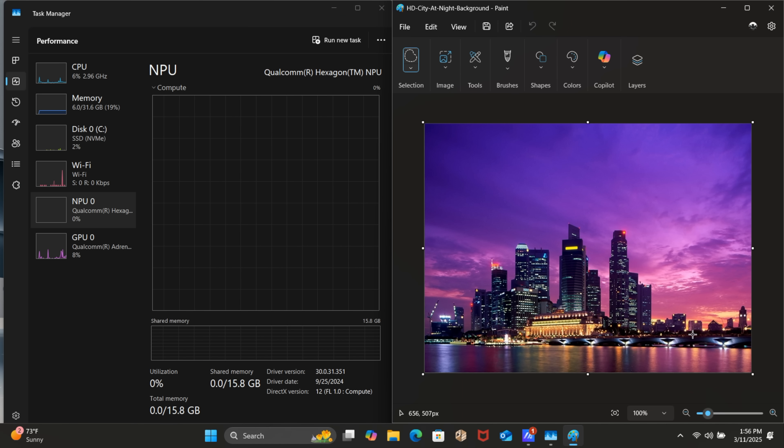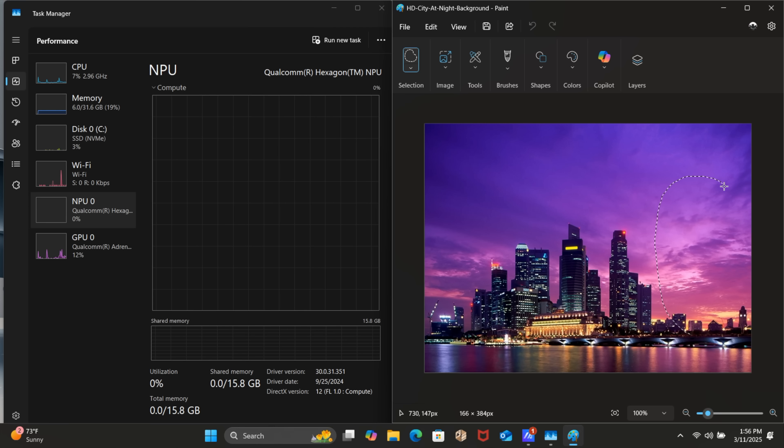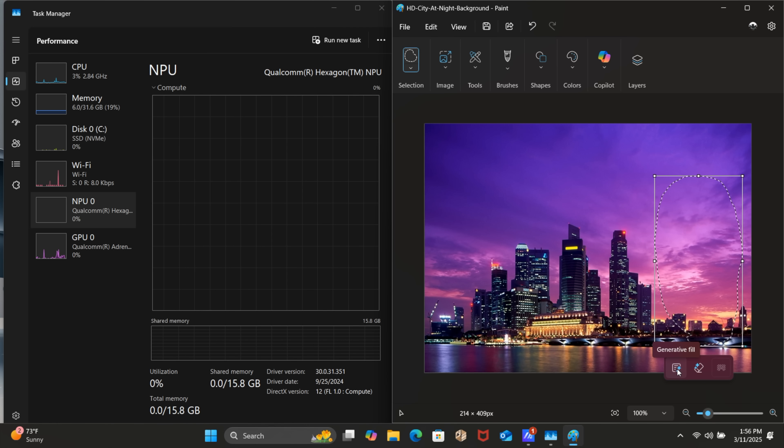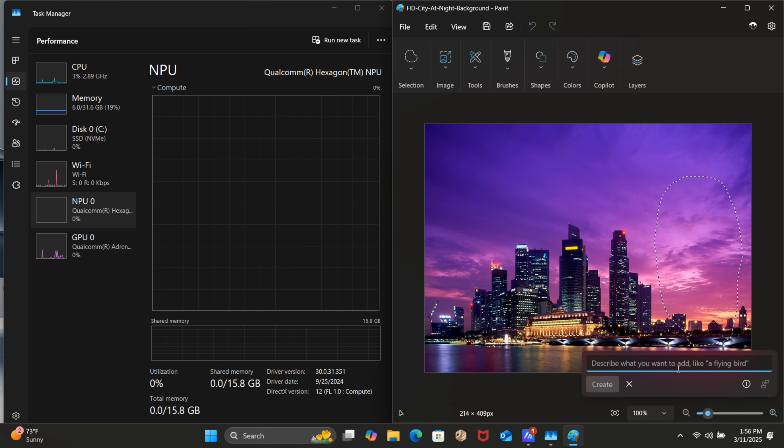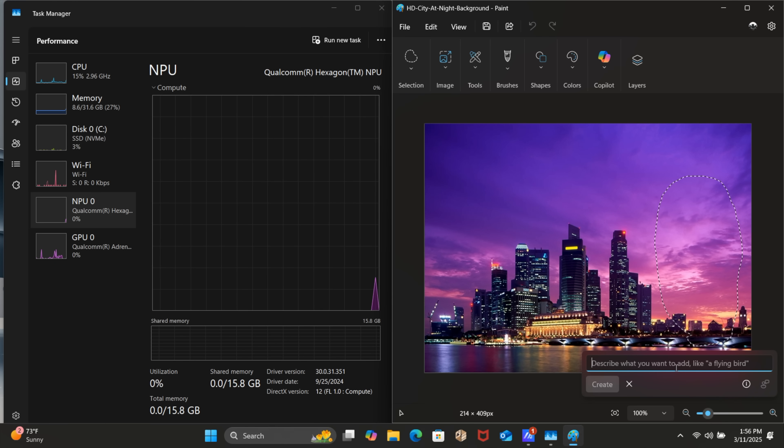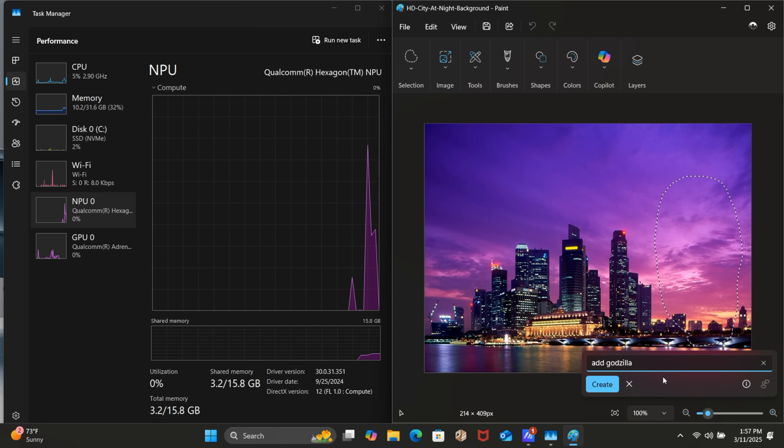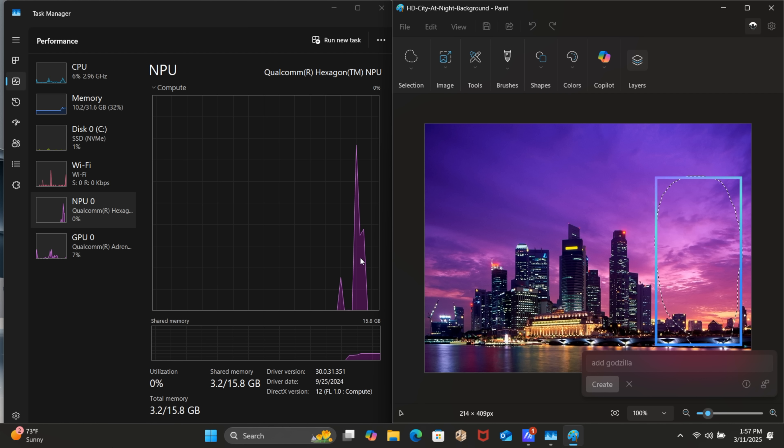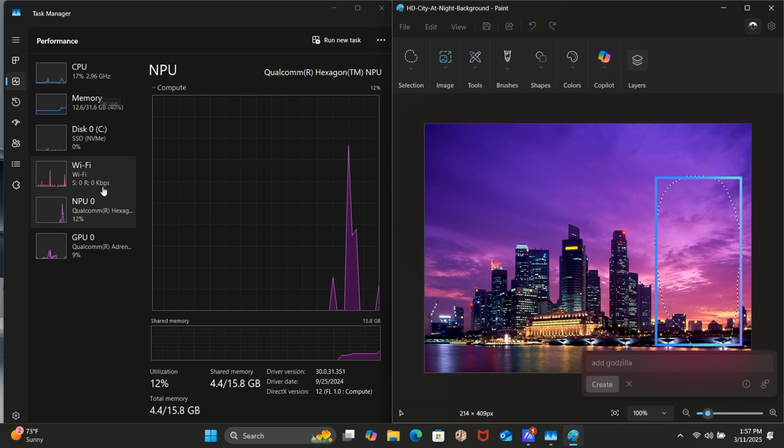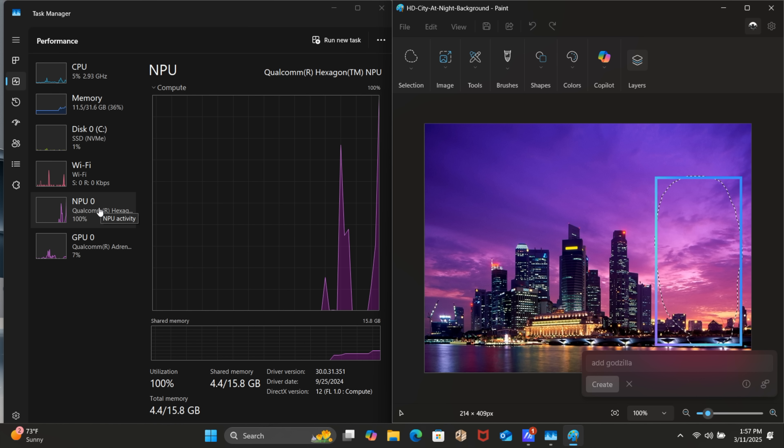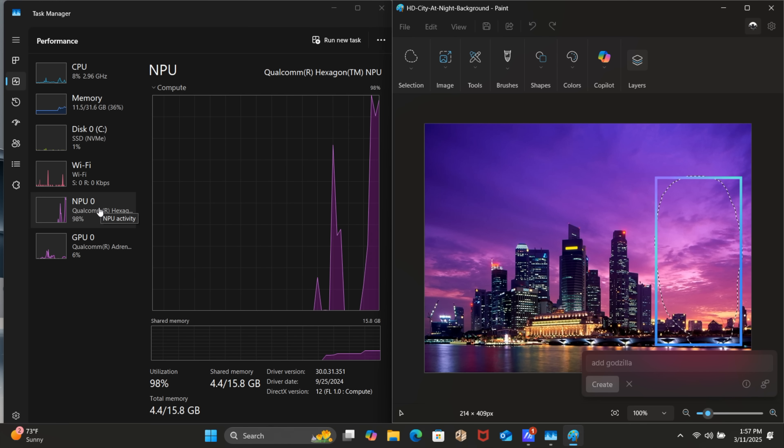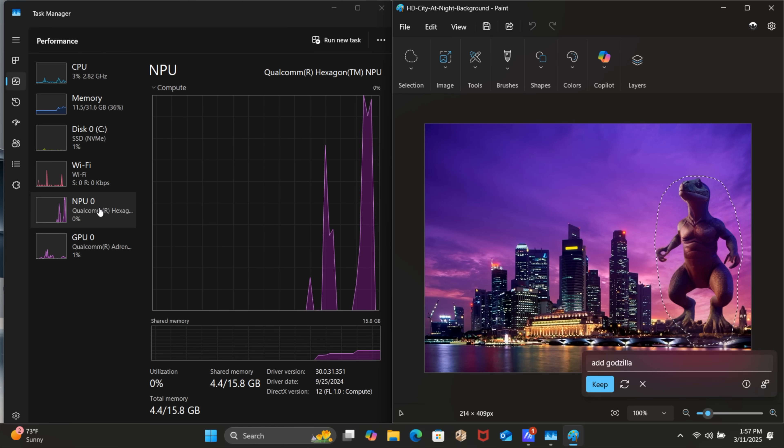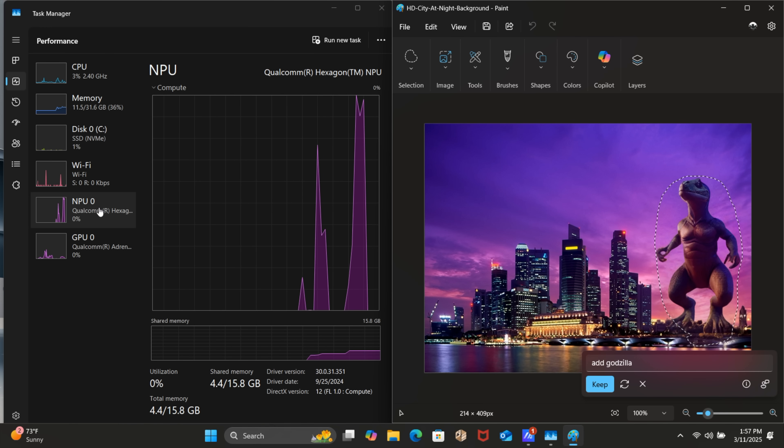Let's add something right here. You can see we've got this little option now. Generative fill. Let's add Godzilla. And as soon as I hit create, we had a blip here. And it is. It's using the NPU. So this is awesome. This is the first time I'm able. Okay it's not quite Godzilla but we did add some type of lizard monster there.